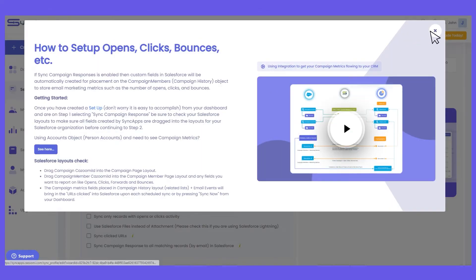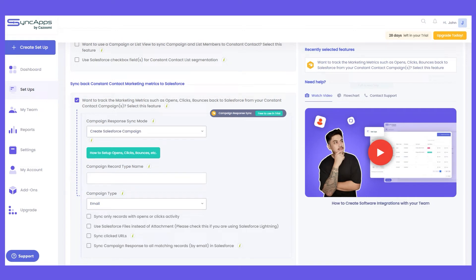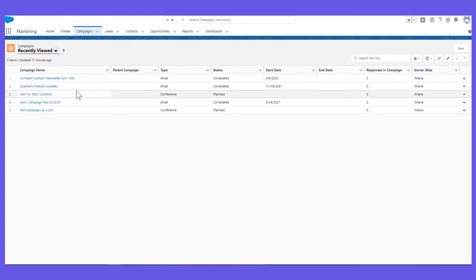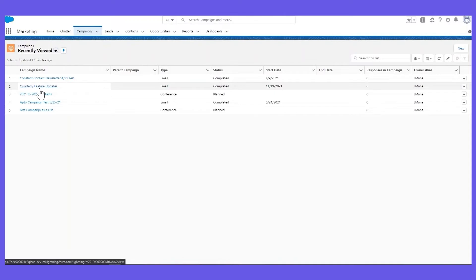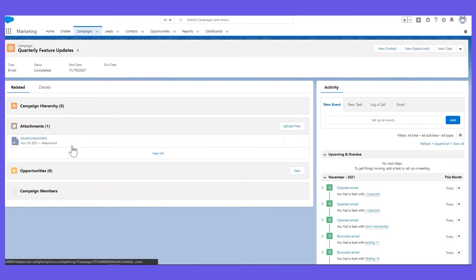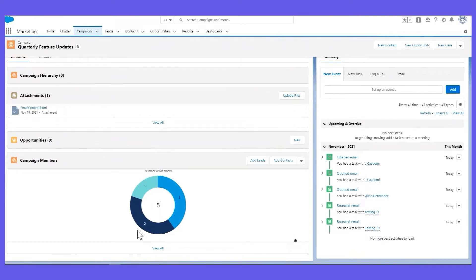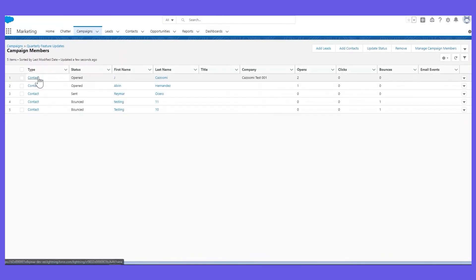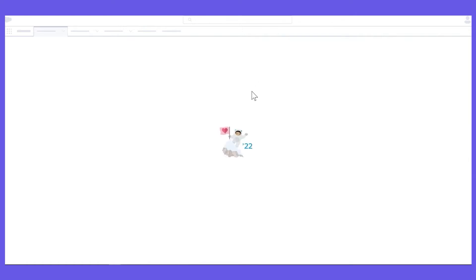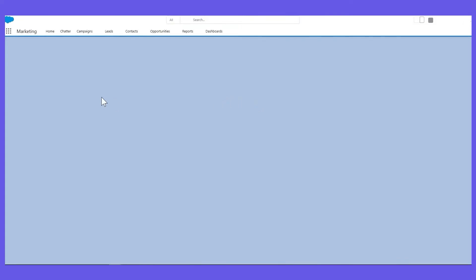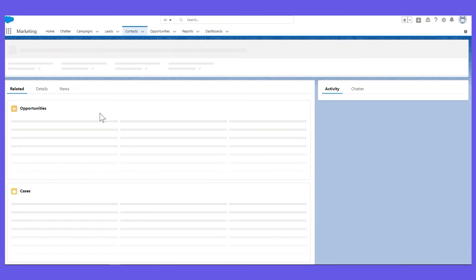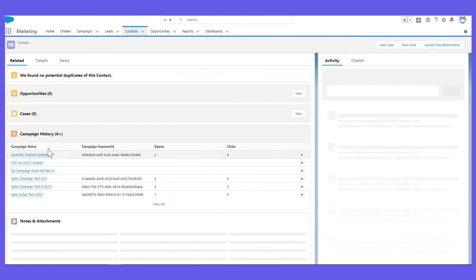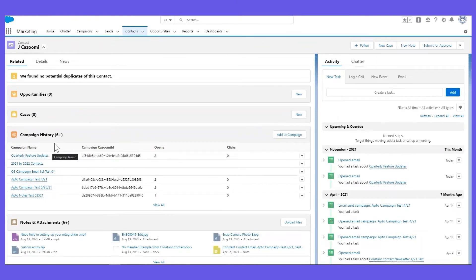For the "Create Salesforce Campaign" option, for example, you're sending a campaign to the specified main list in Constant Contact. What will happen is that we will create that Constant Contact campaign into a Salesforce campaign with the same name. When you open it, you can see the newsletter template as an HTML file, the recipients under campaign members, and who opened, clicked, or bounced from the email. On the contact level, you can also see the responses under the campaign history.